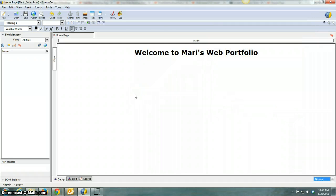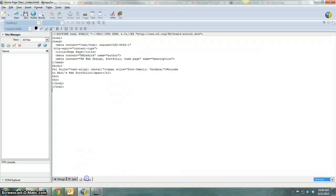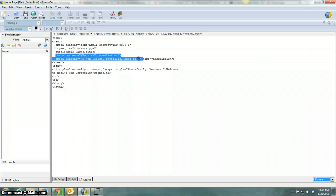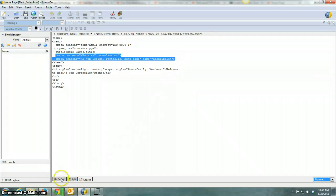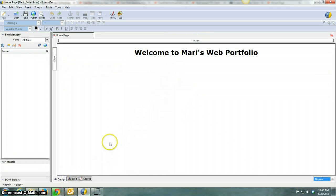Now, it didn't change how my page looks, but if I go into the source code, I can see that now those meta tags are showing up up here at the top of my page. So go ahead and do that and then save your work.